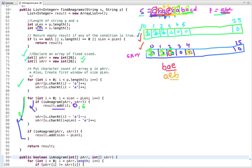We continue the same process. After coming out of the loop, we check one more time whether the last window is an anagram — verifying whether the counts present at the indices of both arrays are the same or not. If they are the same, we add the index. If not, that condition is skipped. At last, we return the list of indices.